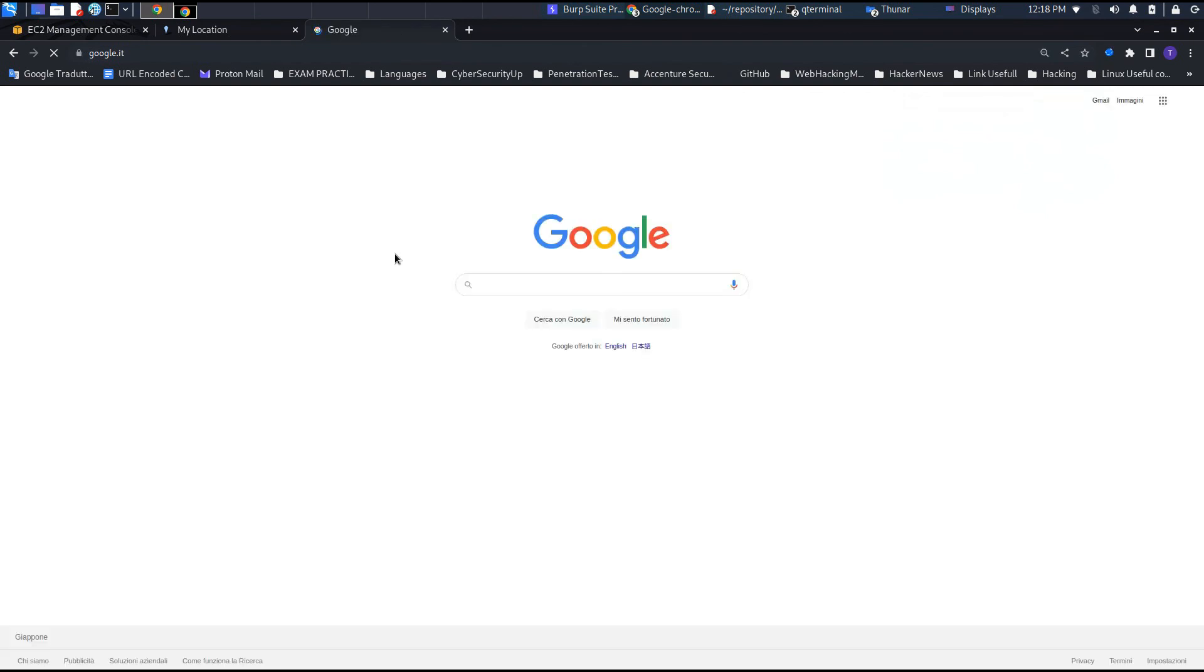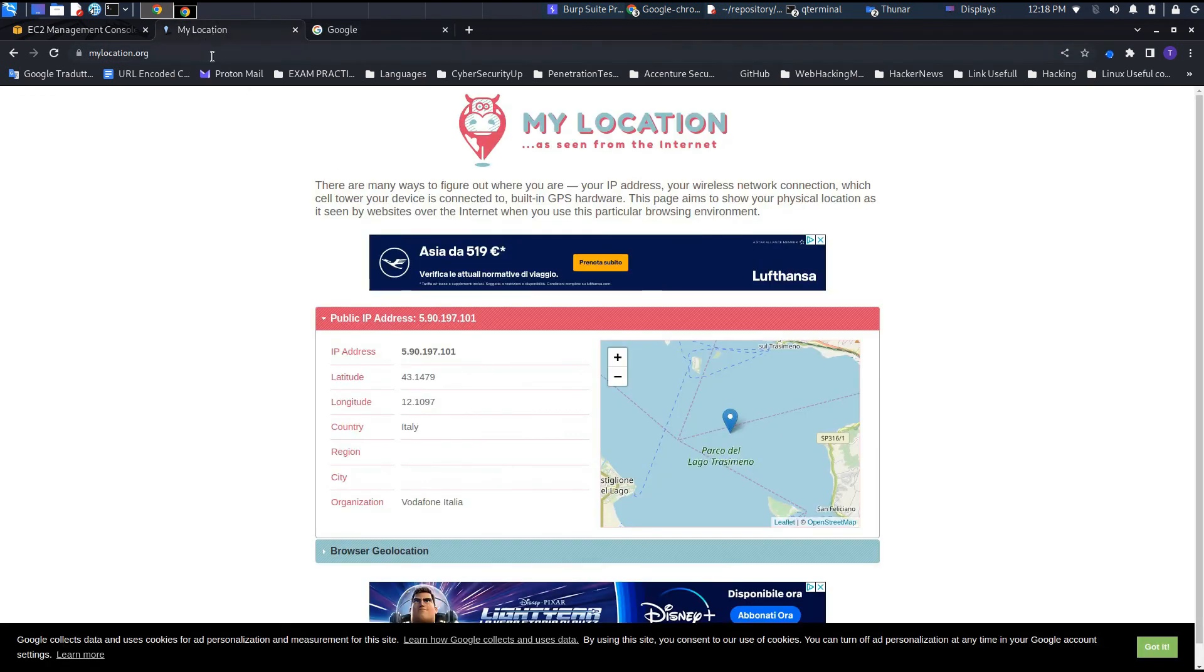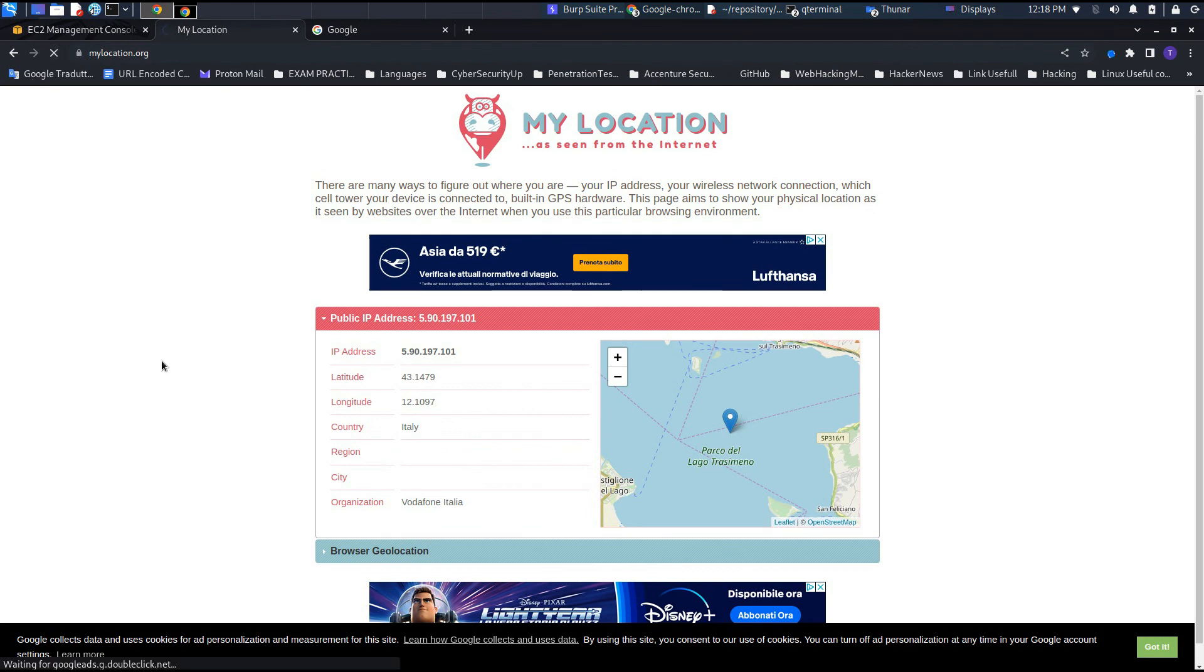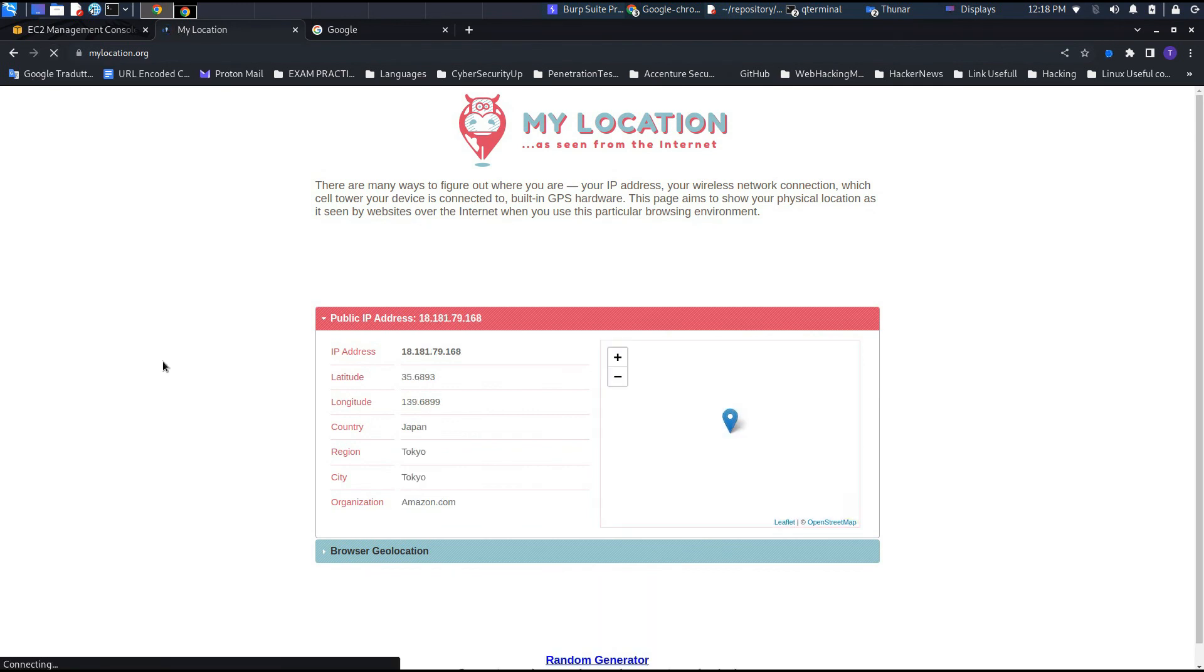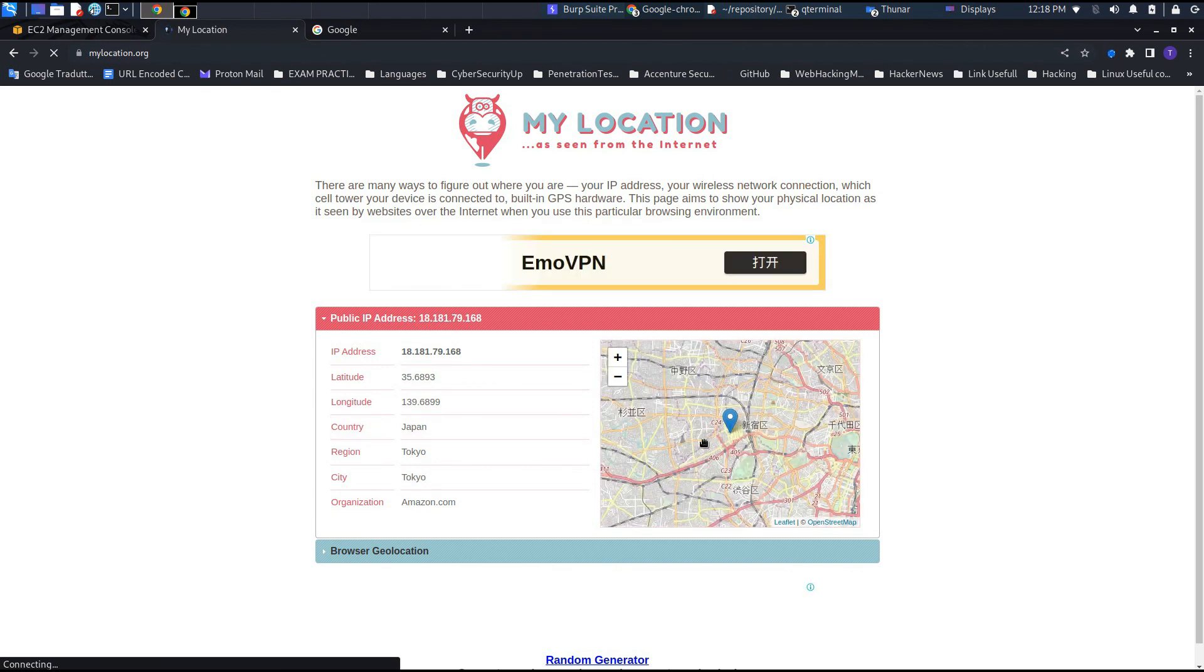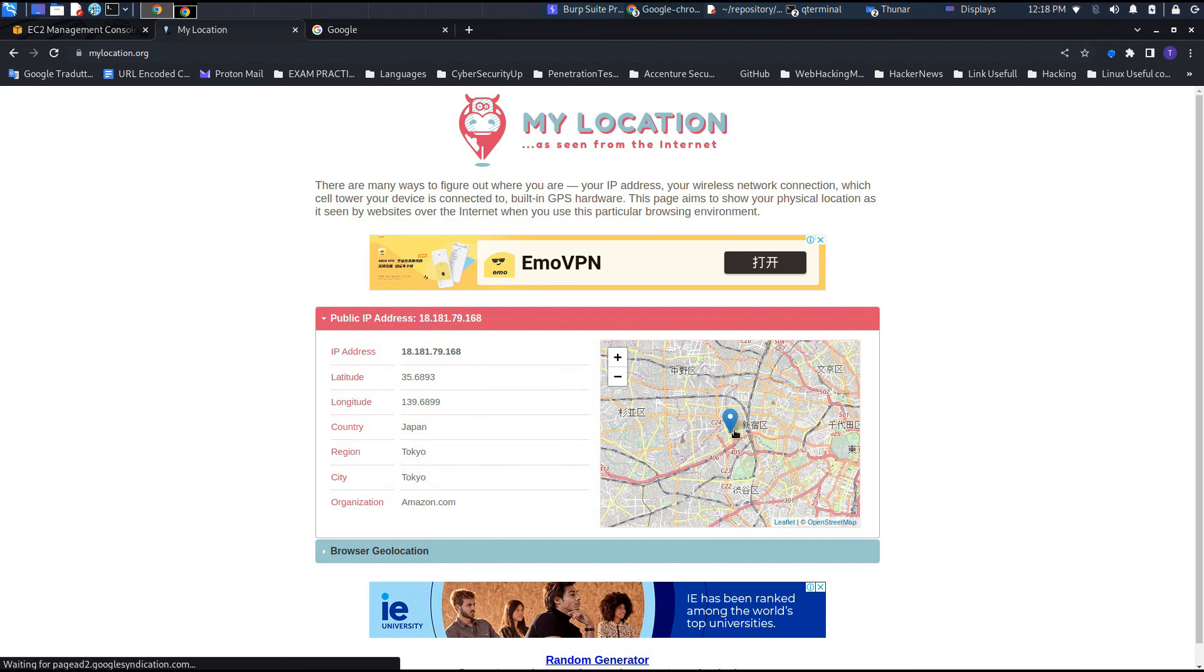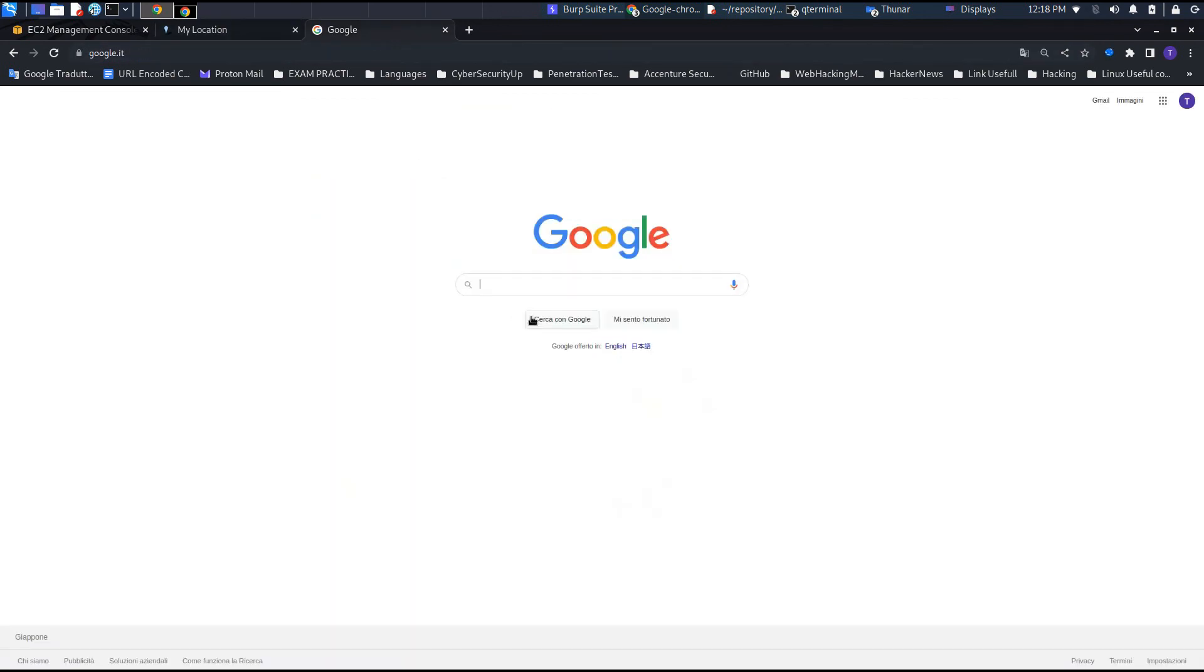This will allow us to use fully our proxy without any kind of problem and without any kind of restriction. As you can see, right now if we reload mylocation.org, our IP is set in Japan, Tokyo. Most of the time this could be useful if we want to buy things with different kinds of discounts, like flights or other kinds of things.